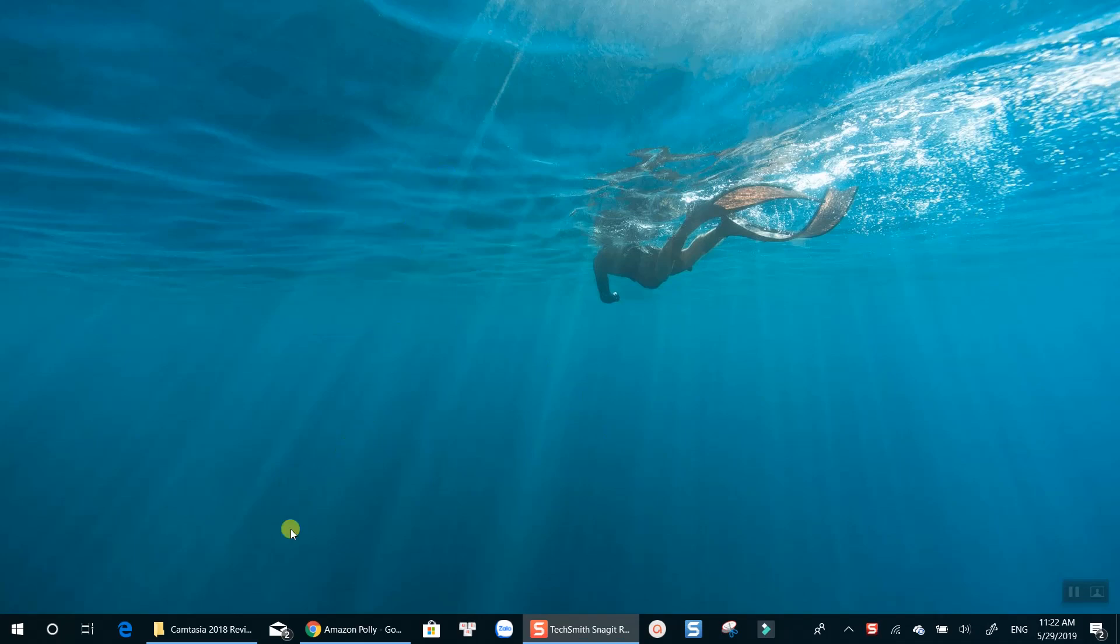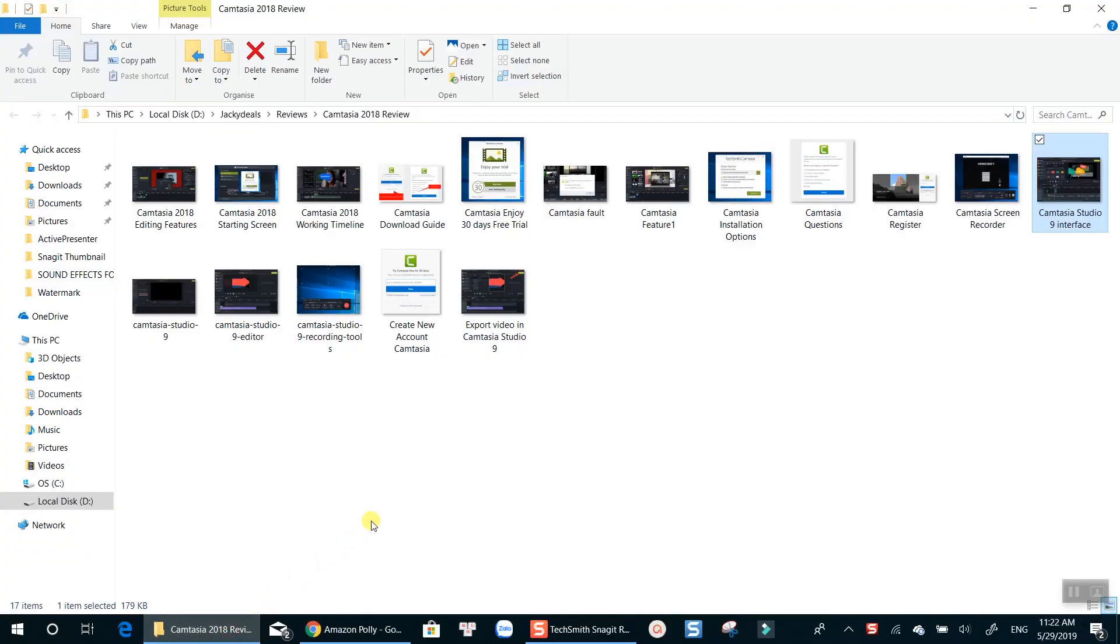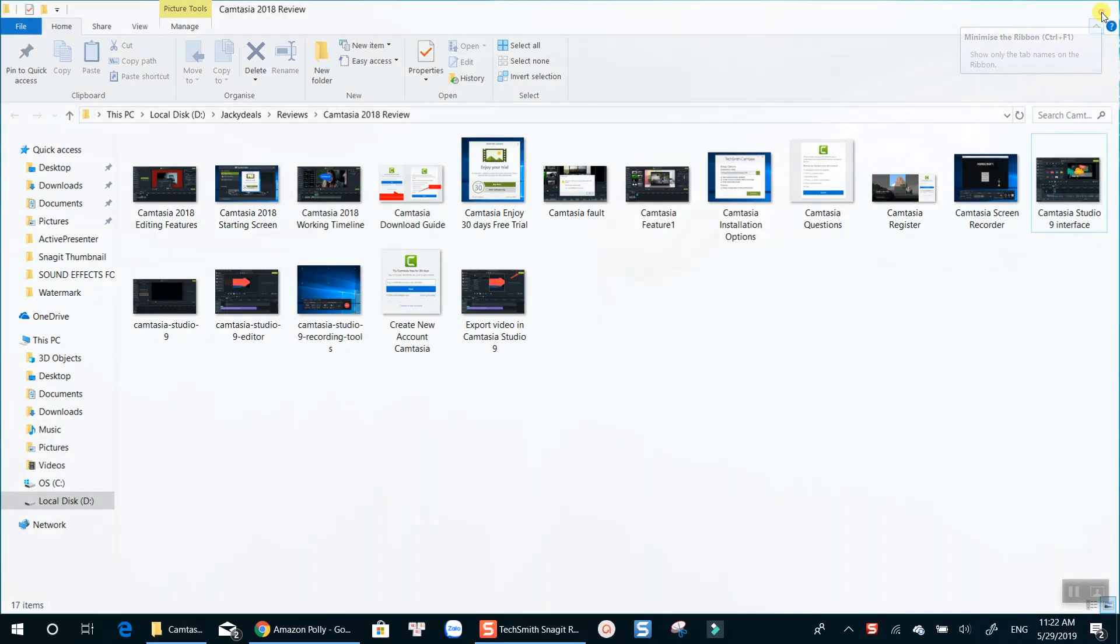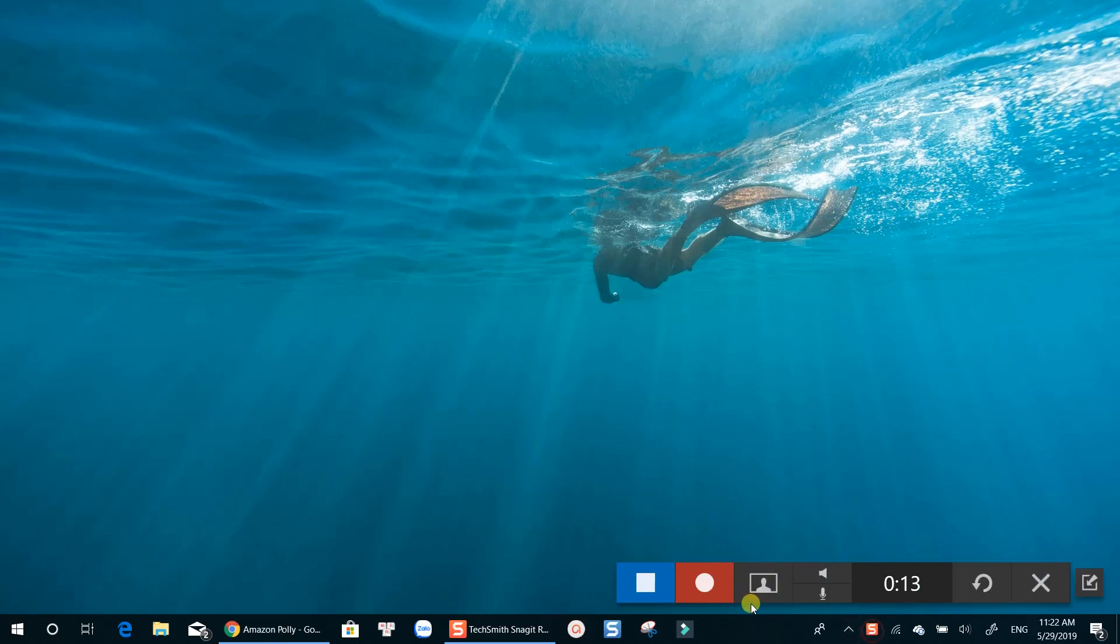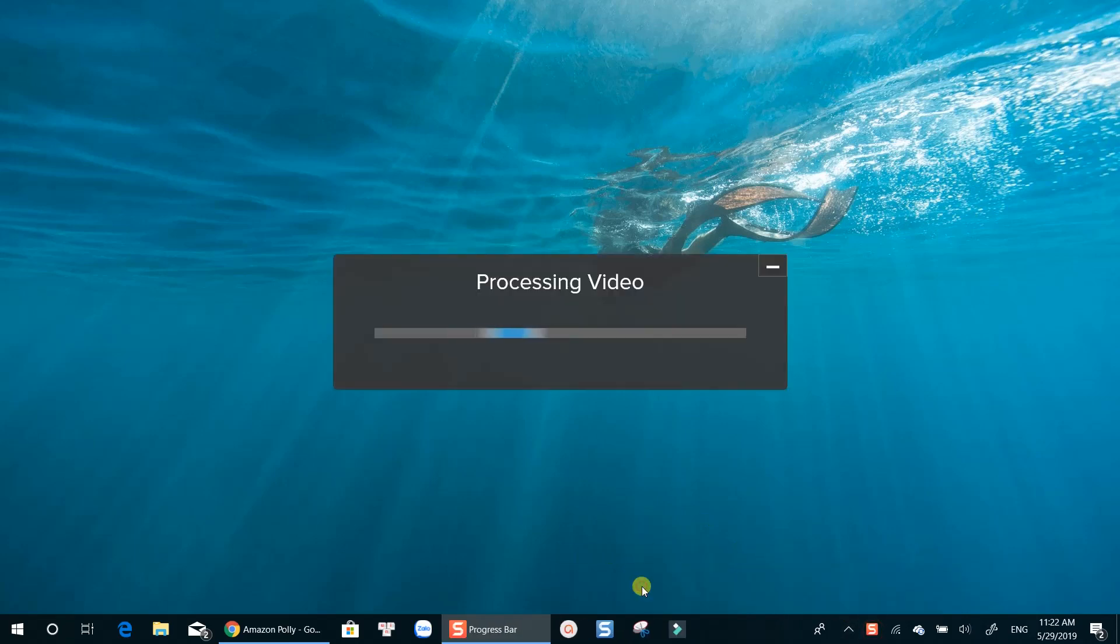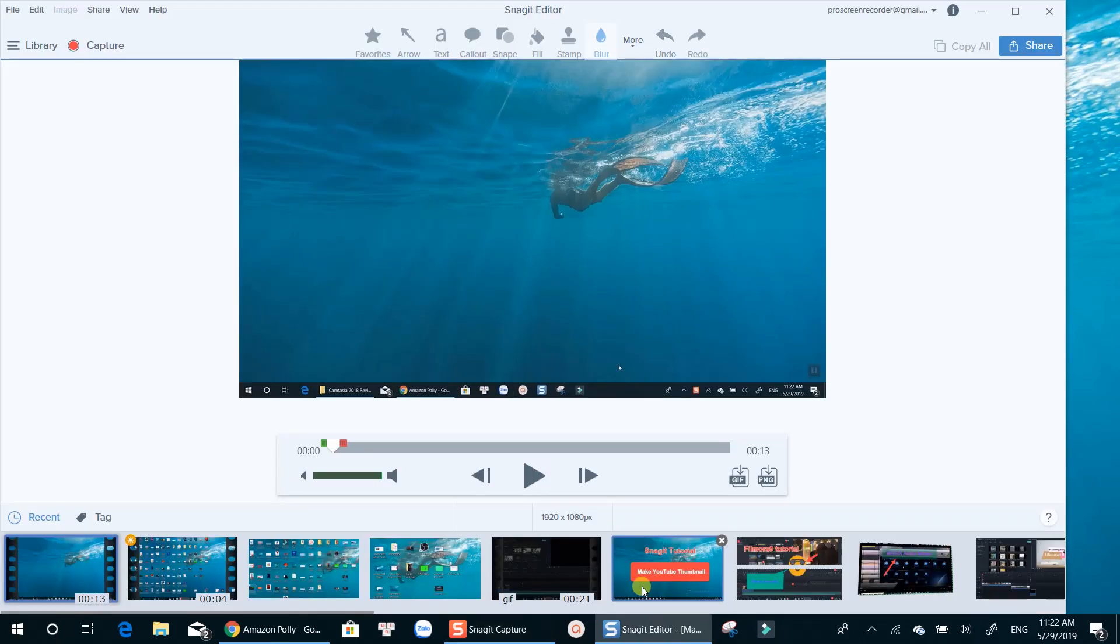Once you've finished, you can use default hotkeys to stop the recording, or find the stop button at the notification area. Your recording will be previewed in Snagit Image Editor. Here you can select a part of your recording and cut it out.